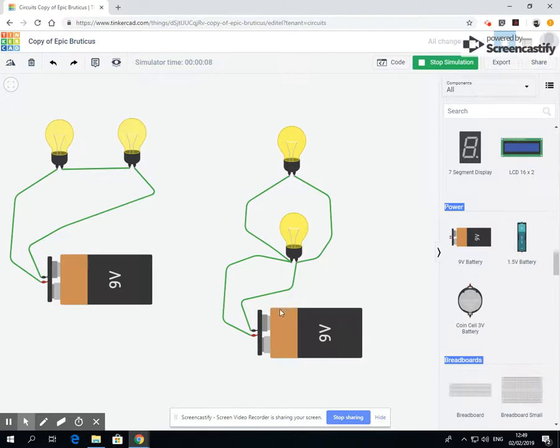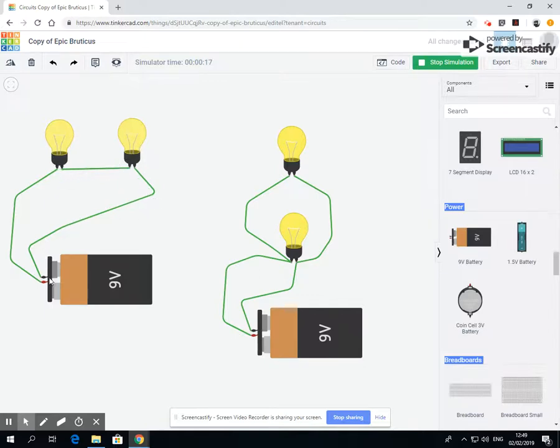Okay, well the reason for this is that these electrons, they run around here, they get used up by this, they run to here and then what's left can be used by this and then can run back around again.